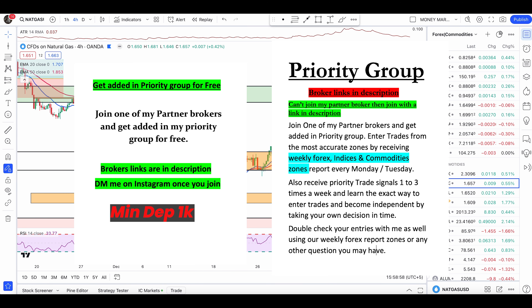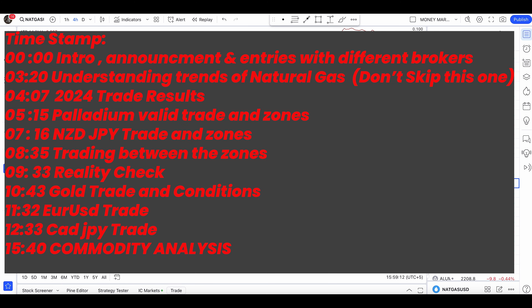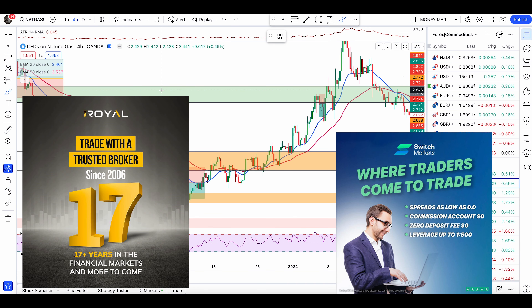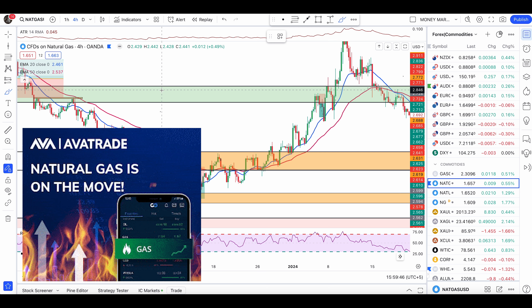What's up, my fellow traders. Hope you're all having an awesome weekend. This is a weekend update where I'm going to give you something educational to learn so that you don't rely on signal services and can take your own trading decisions without relying on anyone else. Because in trading, rules are very important — if you're not trading with rules, you're going to blow up your account very soon.